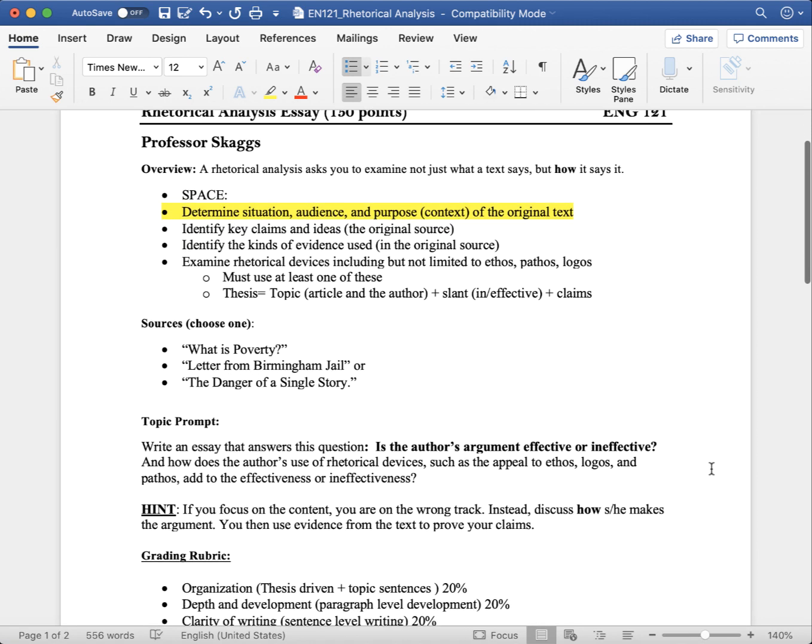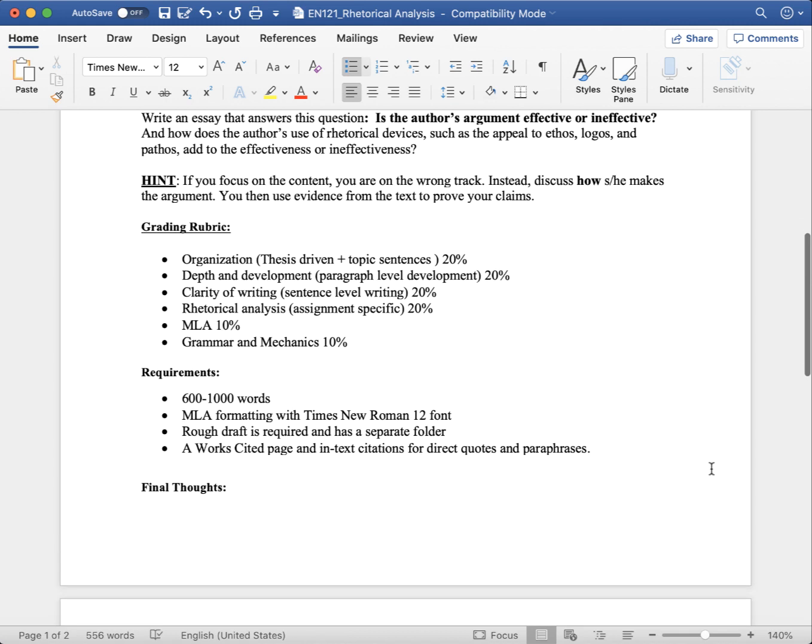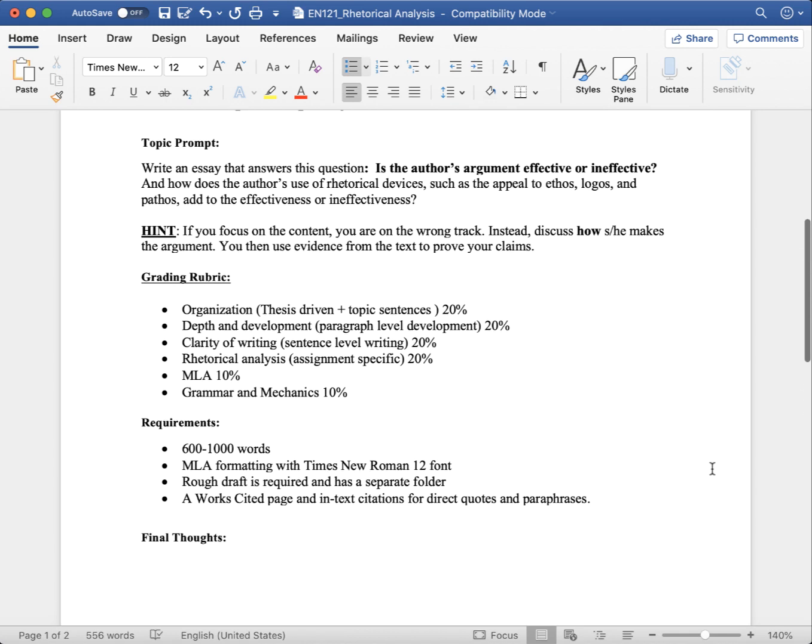You're to write an essay that answers this question. Is the author's argument effective or ineffective? And how does the author's use of rhetorical devices, such as the appeal to ethos, logos, and pathos, add to the effectiveness or ineffectiveness?